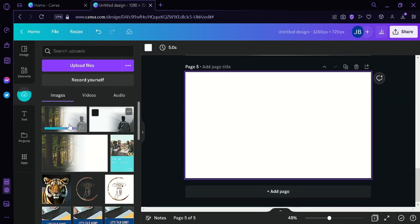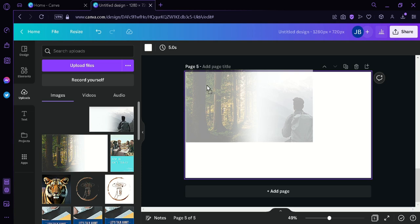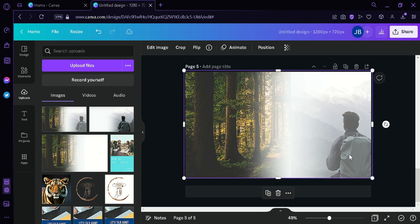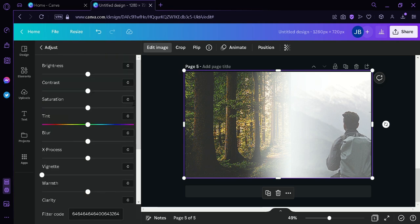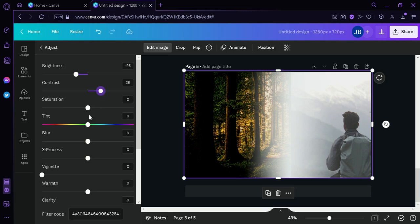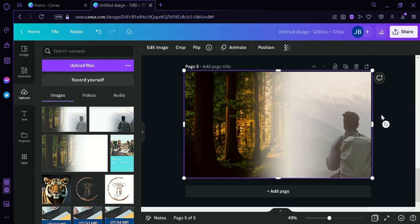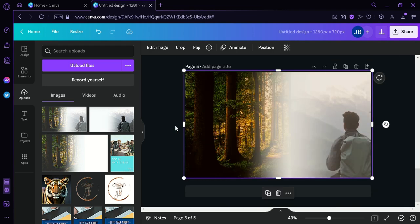Then we're going to create another page. We put the image here and enlarge it to fit our canvas. Then we're going to click on 'Edit Image' and adjust the color to make it much sharper. As you can see, the difference is very noticeable — the color is much richer than earlier.